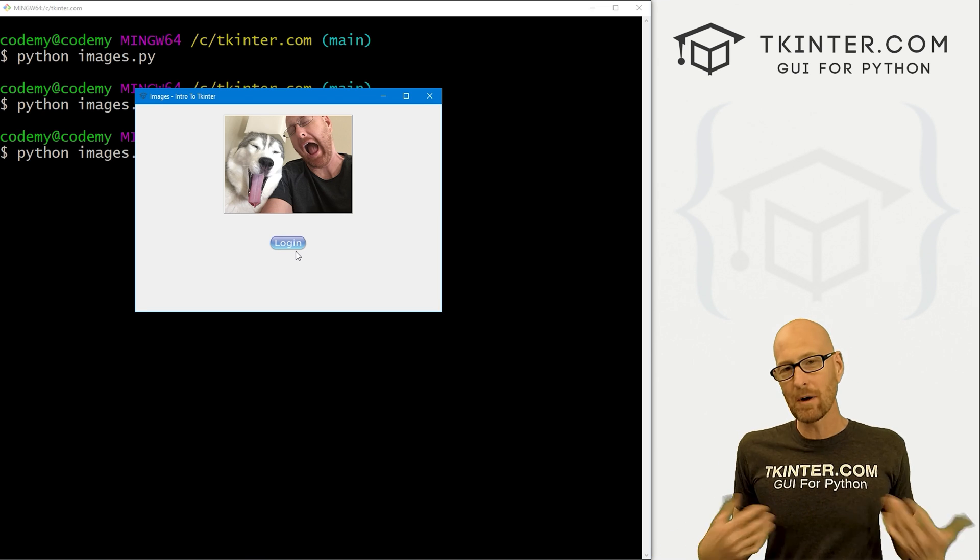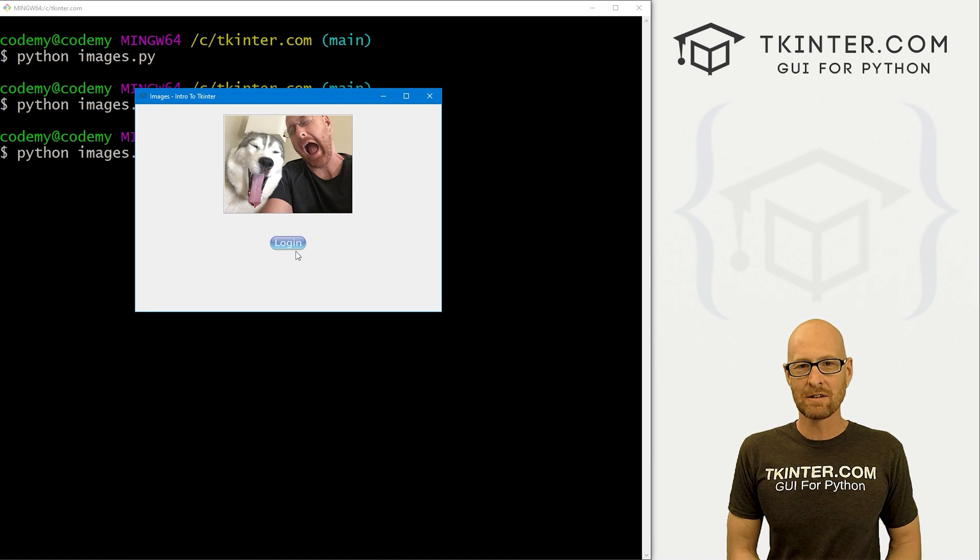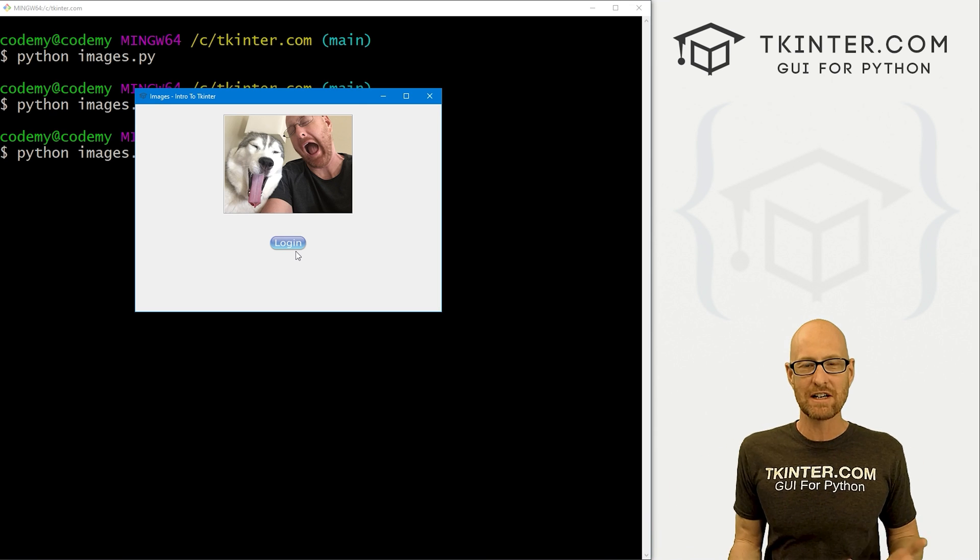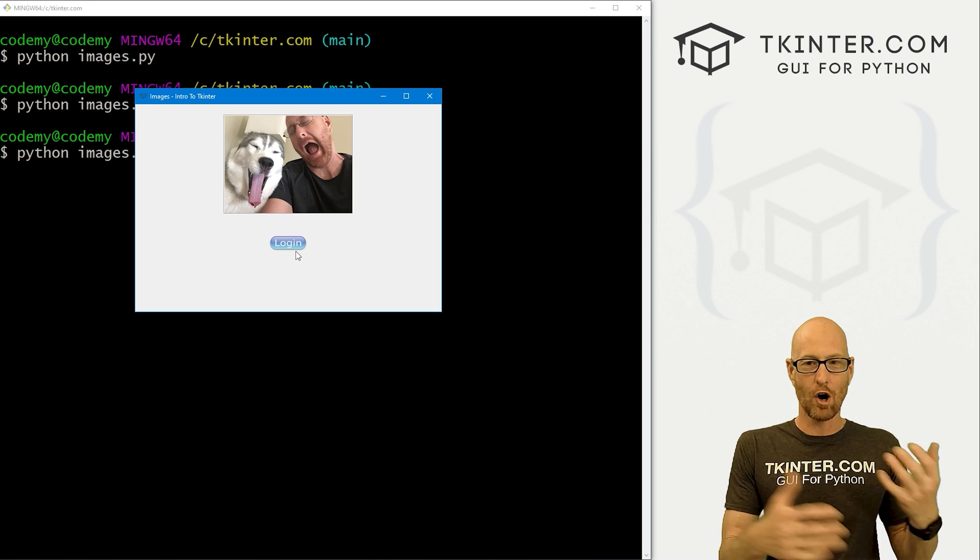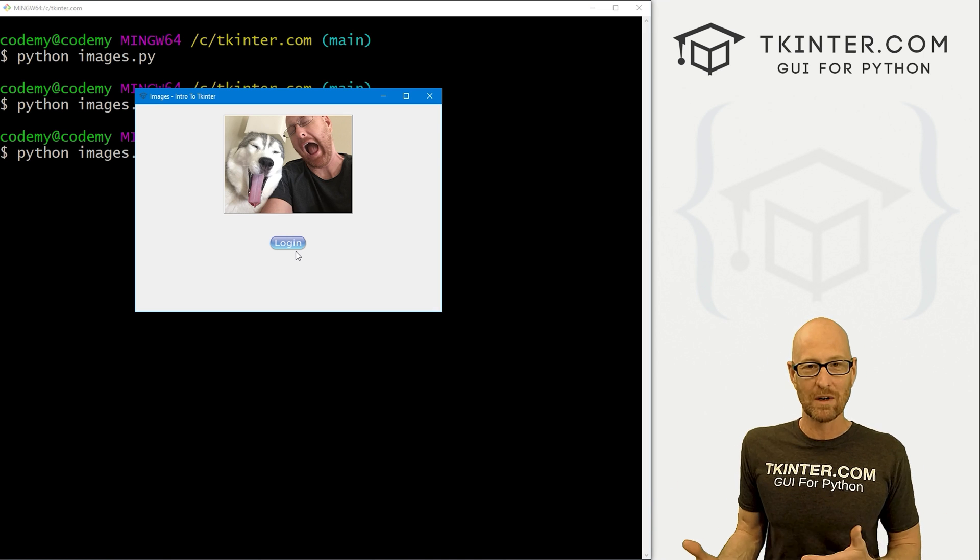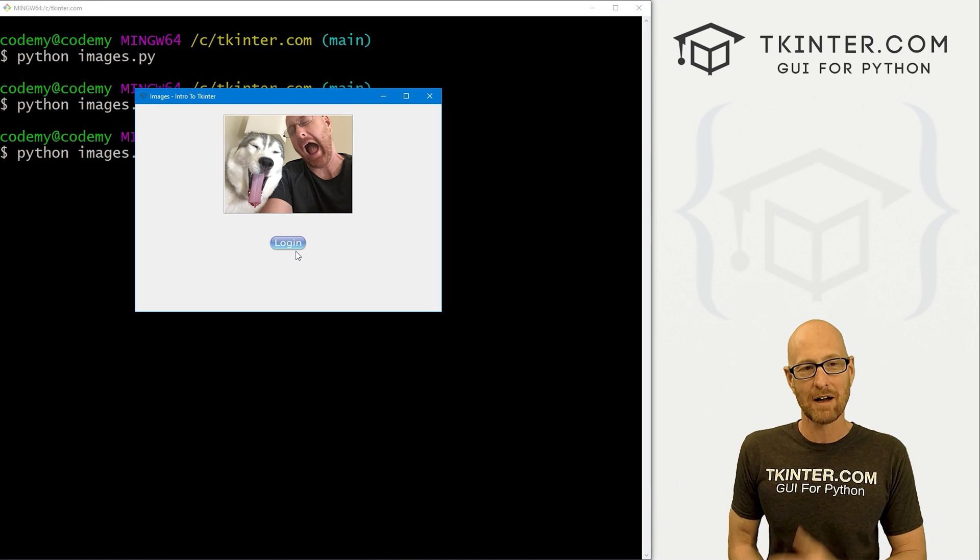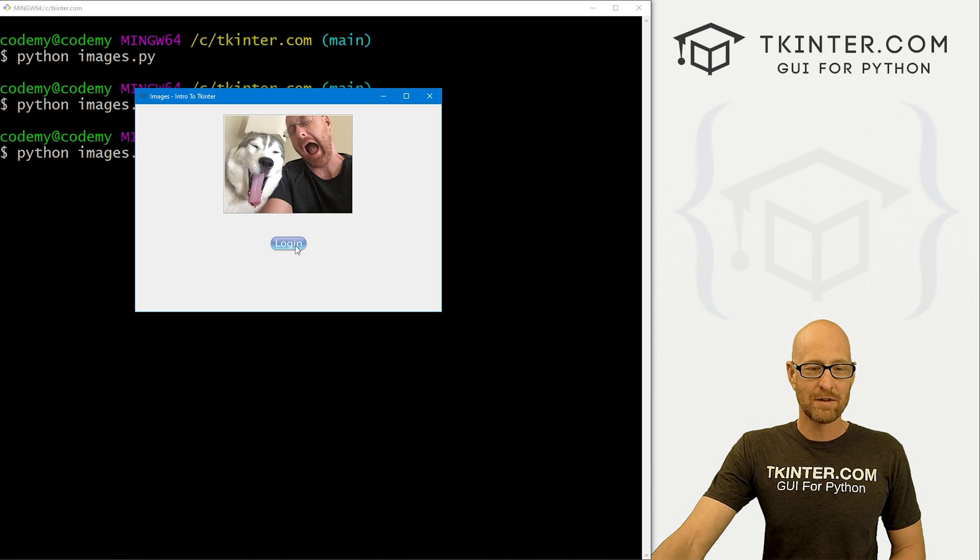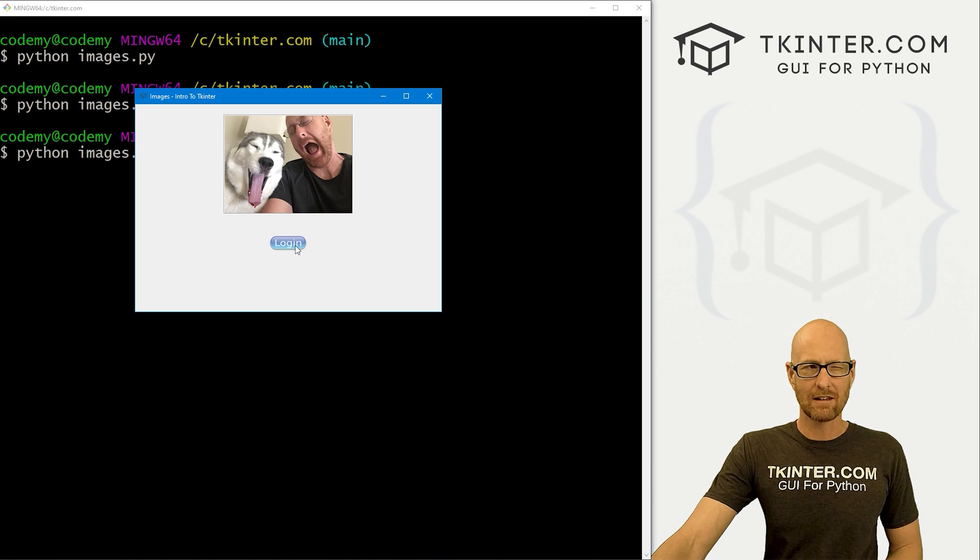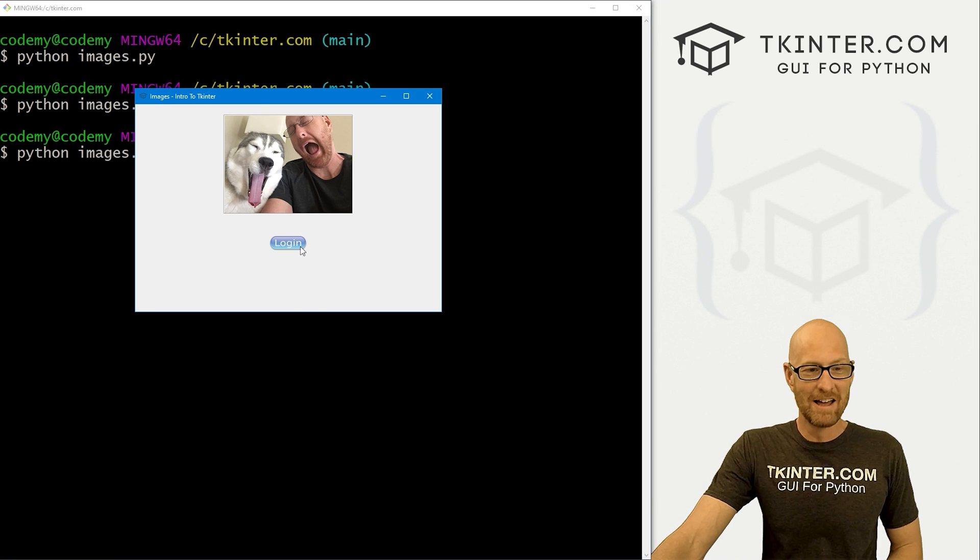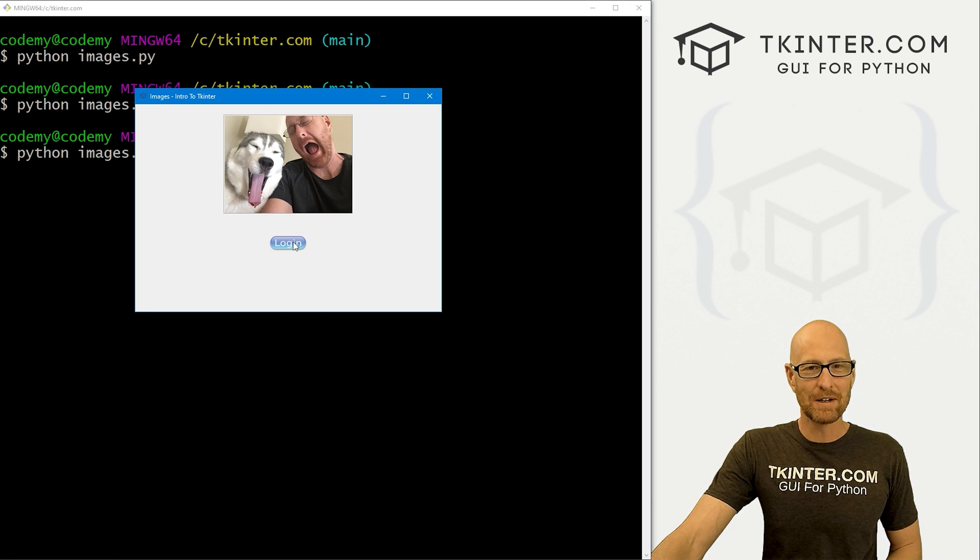Super easy to use images with tkinter. Just remember, you're going to use them with another widget. There is no like image widget. You have to put your image on a label widget or on a button widget or on any sort of widget. You can use a canvas which we'll talk about later on. You can put images on just about any widget. Put them in a frame if you want. So very cool. And that's all there is to it.